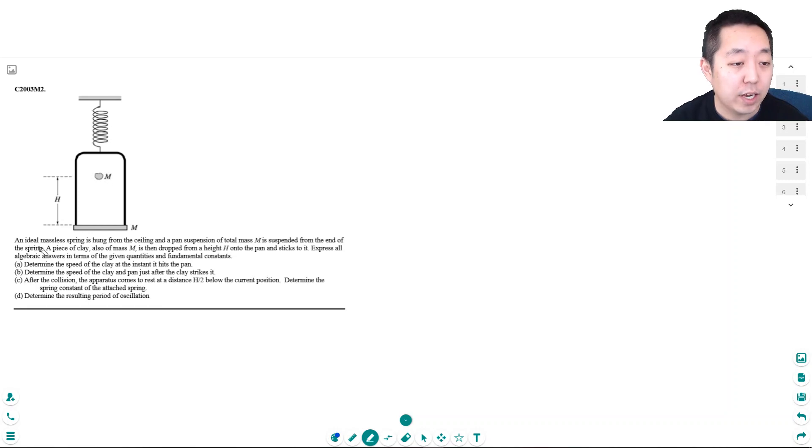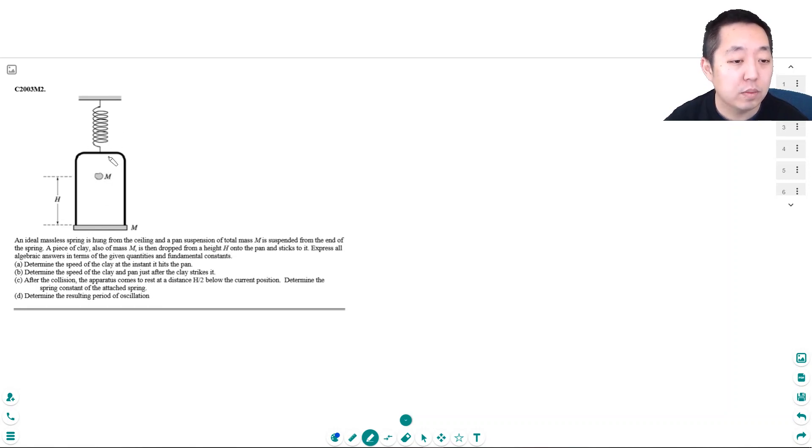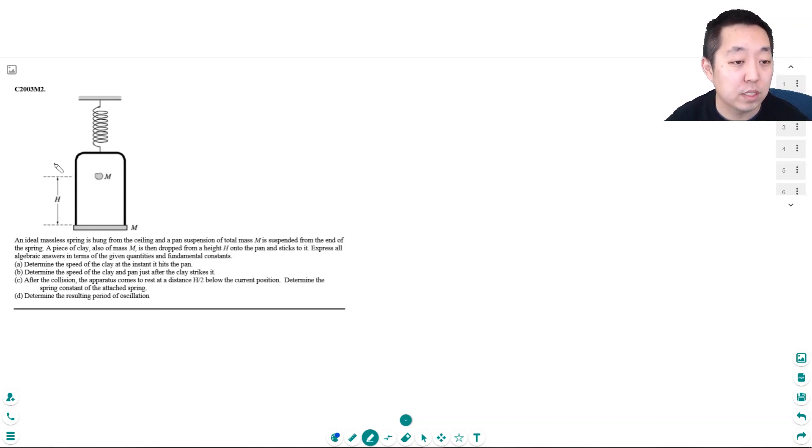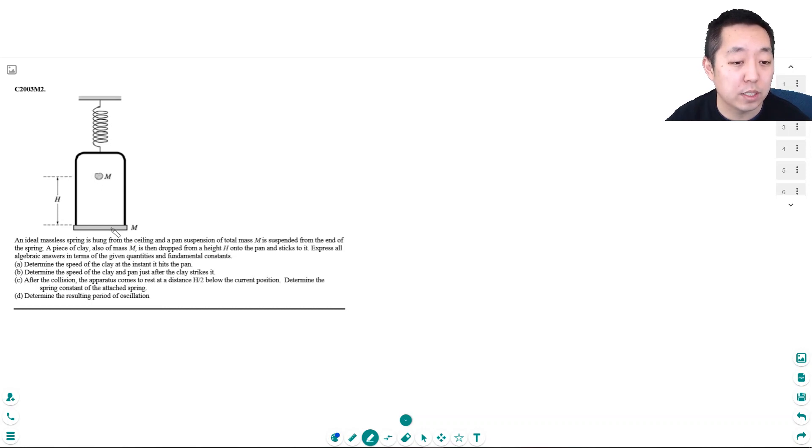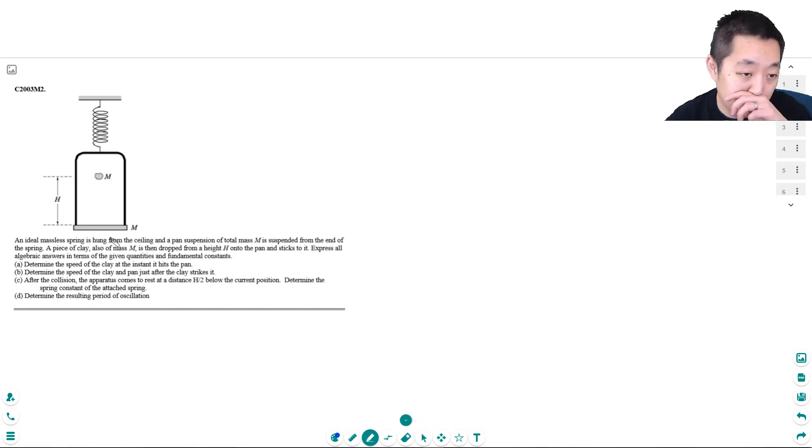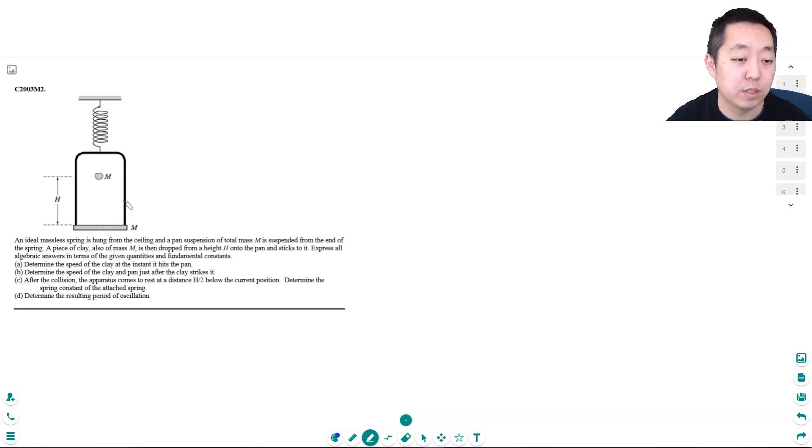I have an ideal massless spring hung from a ceiling, and a pan of total mass m is suspended from the end of the spring. A piece of clay also of mass m is dropped from a height h above the pan and sticks to it. Express all algebraic terms in terms of the given quantities and fundamental constants.